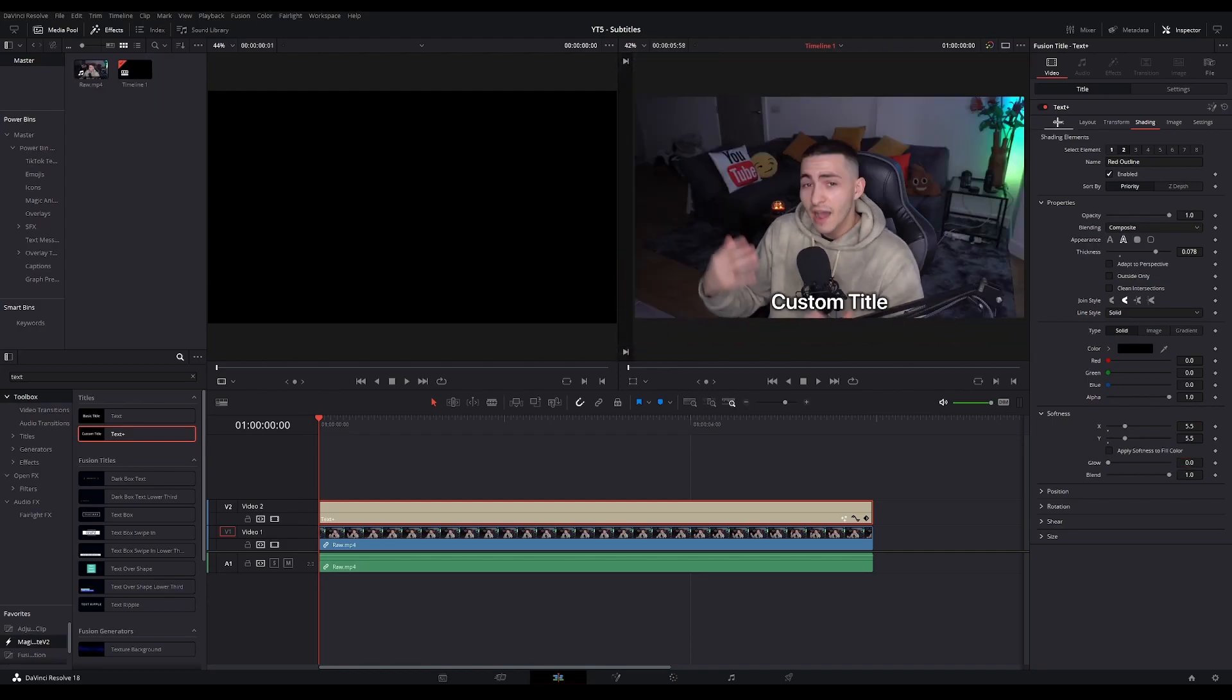An extra step you could take is to animate your subtitles. Now you don't want to do this for every single line because it will be too distracting for the viewer. You only want to animate the most important parts of your subtitles to make them stand out more. So how do you animate your subtitles? It's very easy with the use of keyframes. To do this,